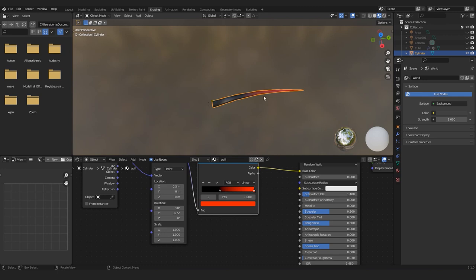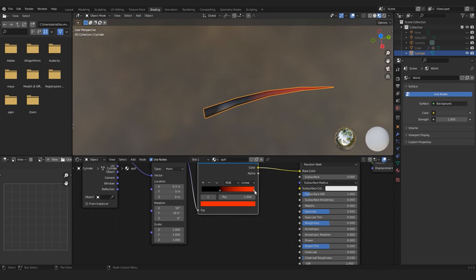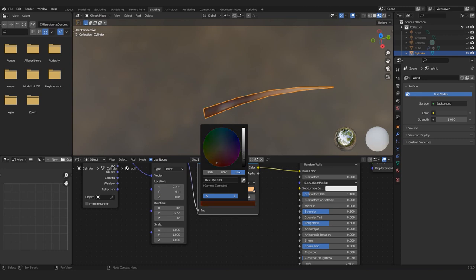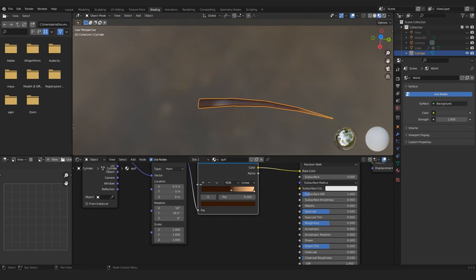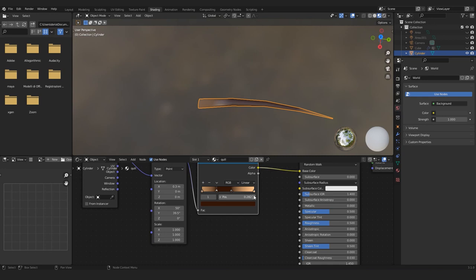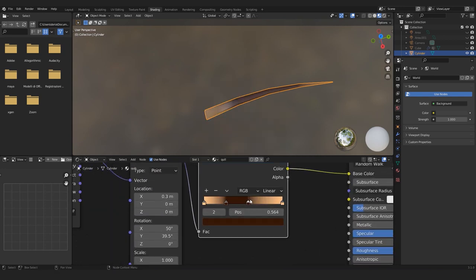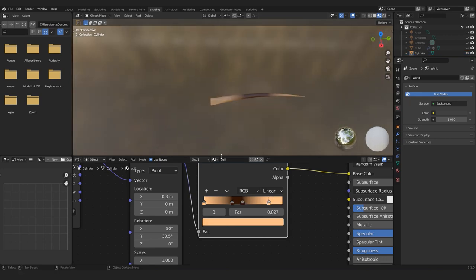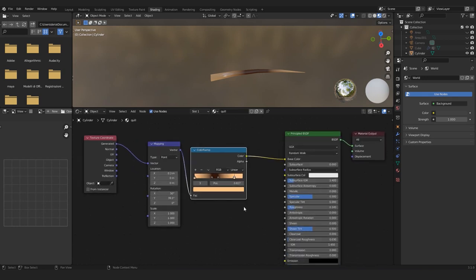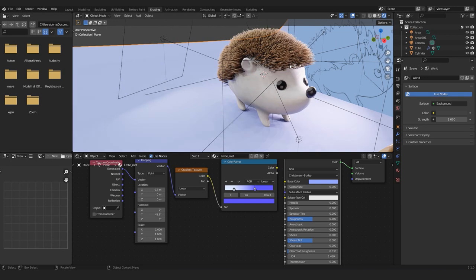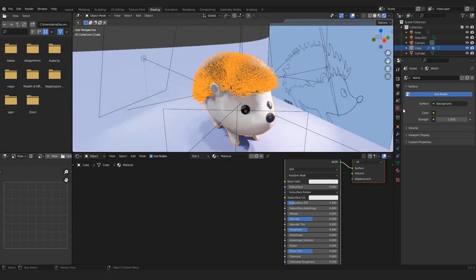The color we're gonna use is something like this warm tone, and a dark brown. To make it more realistic we create this kind of gradient with the dark brown part in the middle and the light part on the top and bottom. Let's also decrease the specularity. Now you can see that our hedgehog has a new color which looks pretty much like the real color of hedgehogs.